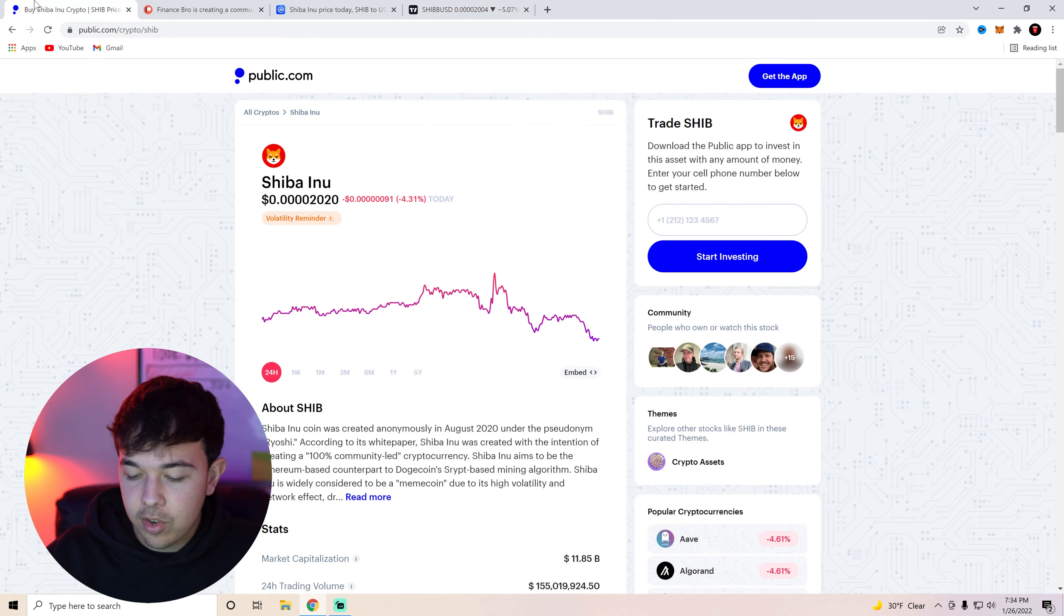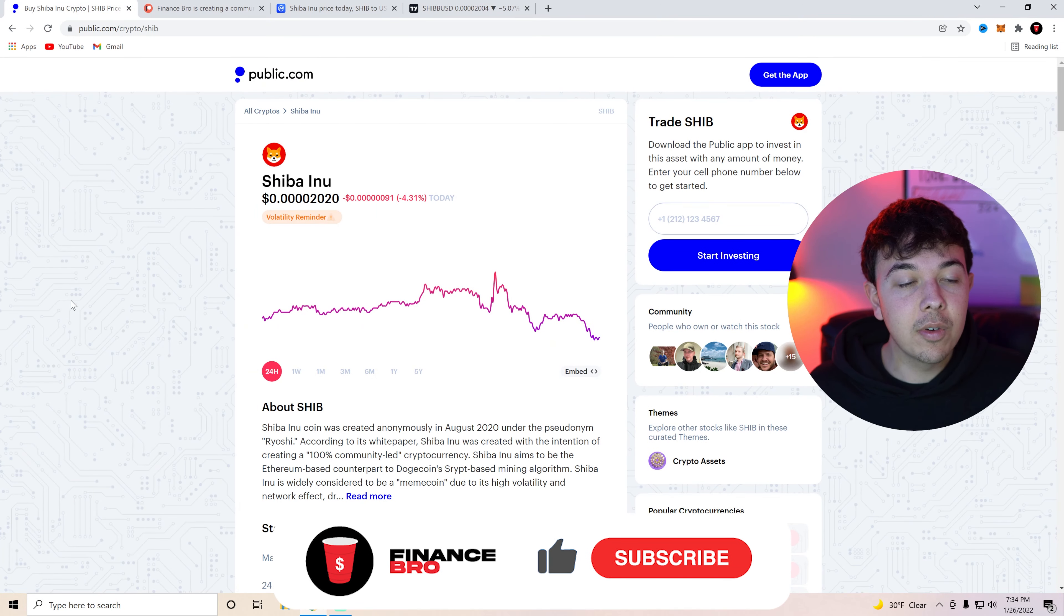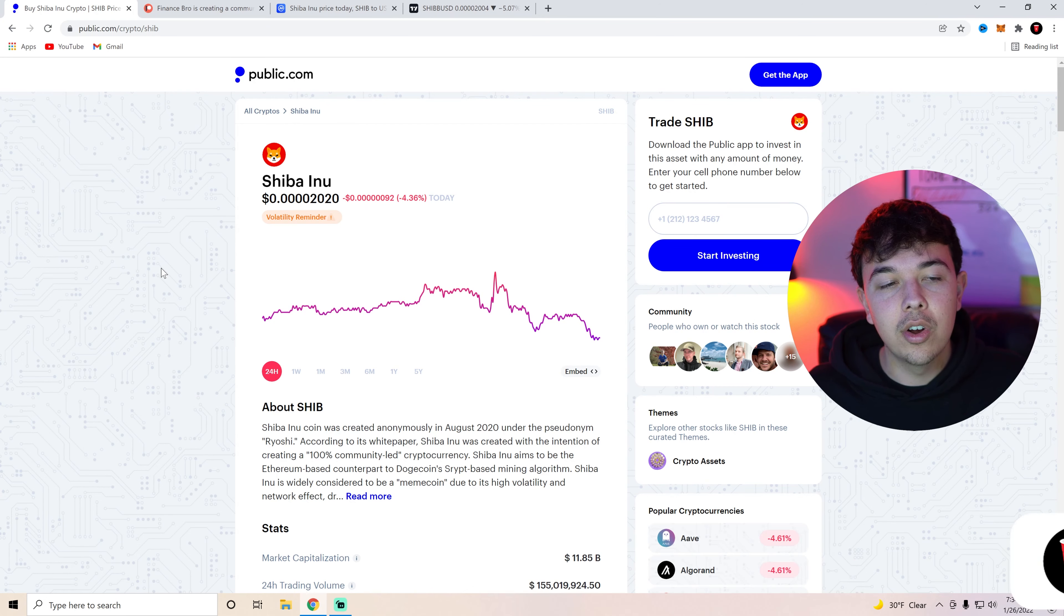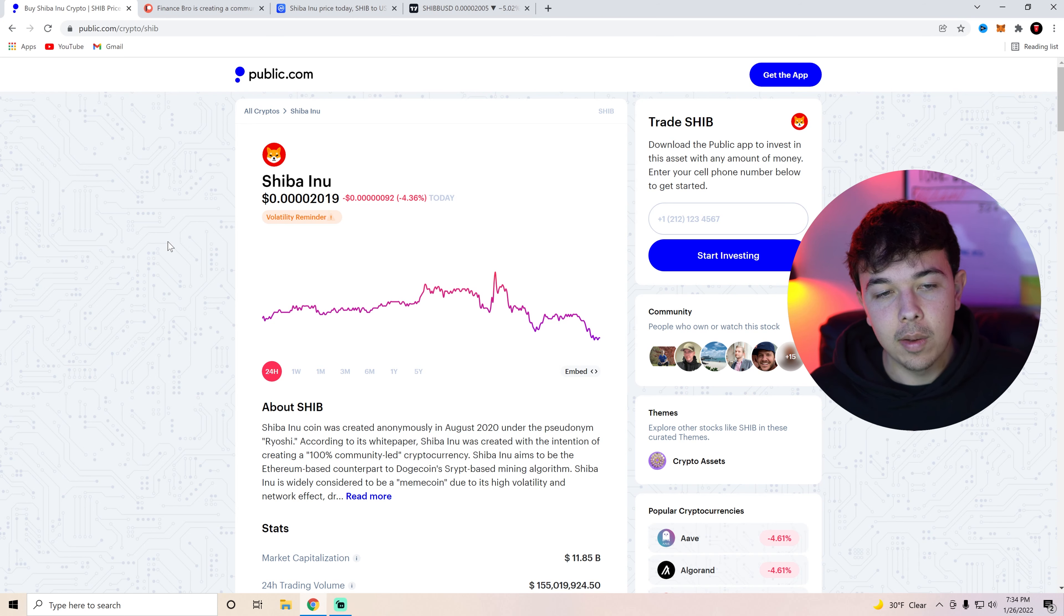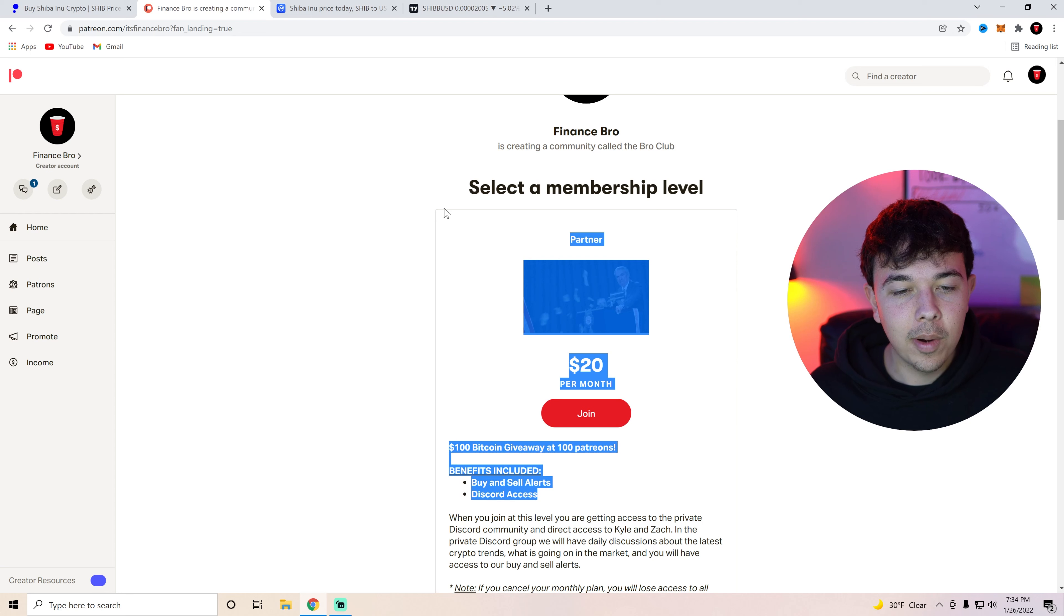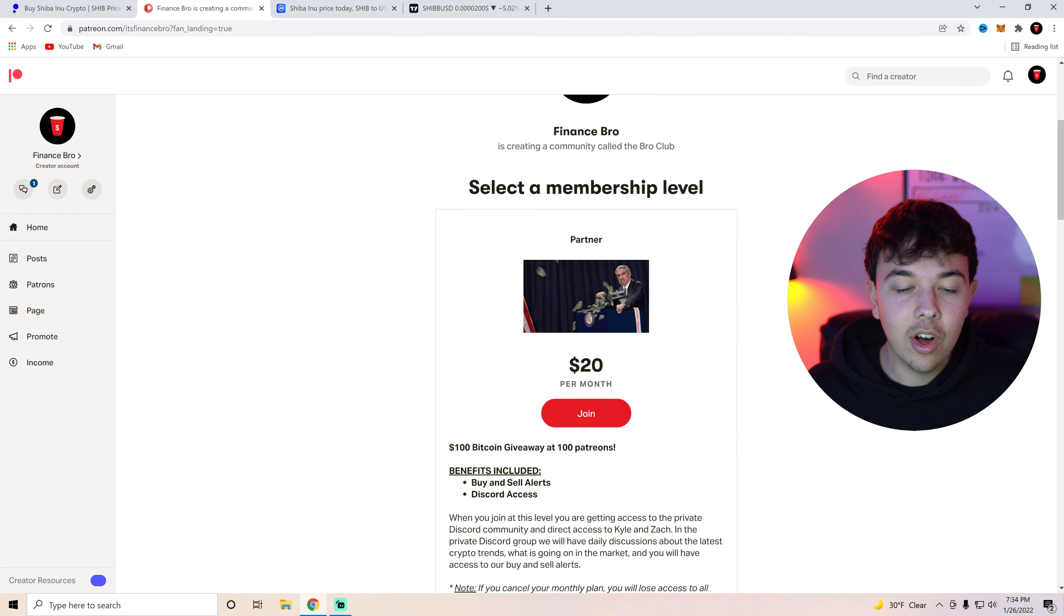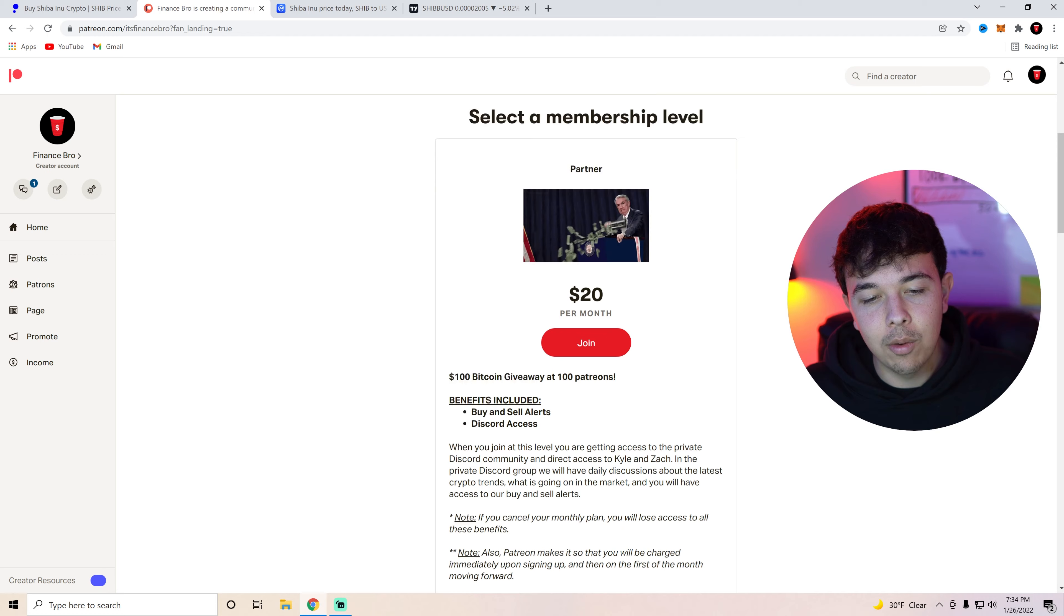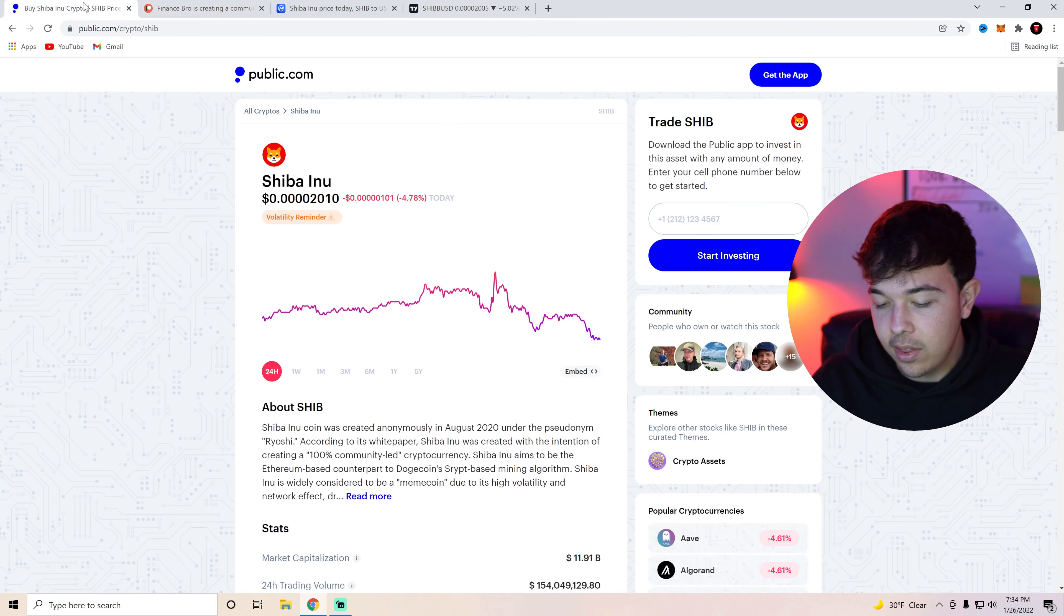But yeah that's pretty much gonna be it for this video. Make sure you guys get your free stock with the first link in the description. All you have to do is deposit $1 and you'll get up to $300 worth of free stock. I personally got $300 of Amazon so you might as well try your chances there. And also go ahead and get joined up to our private Discord to get our buy and sell alerts if you guys want a chance at $100 of Bitcoin at 100 patrons. But yeah thank you guys so much for watching. Make sure you guys subscribe. I hope to see you in the next video. My name is Zach. That's it.